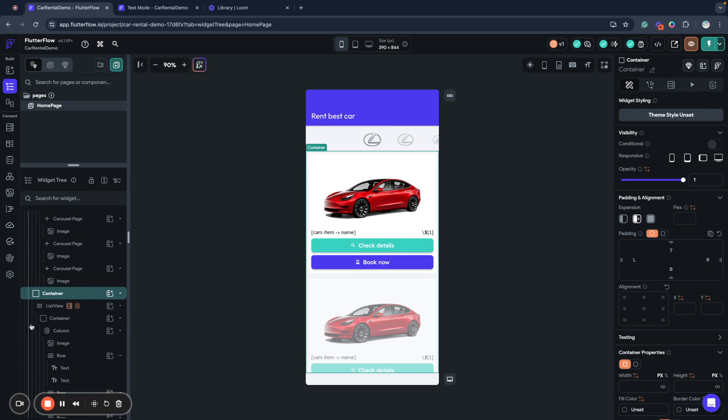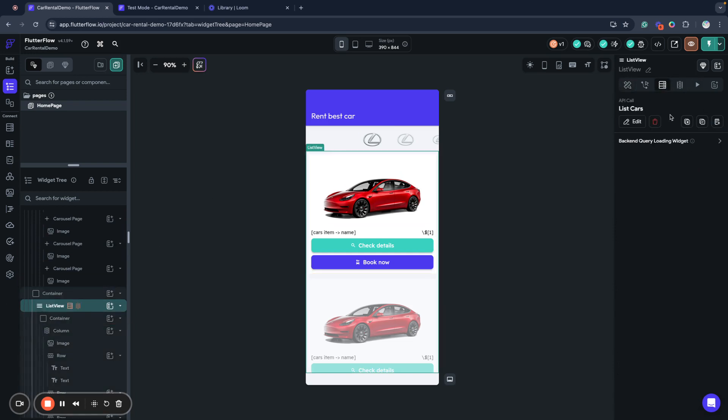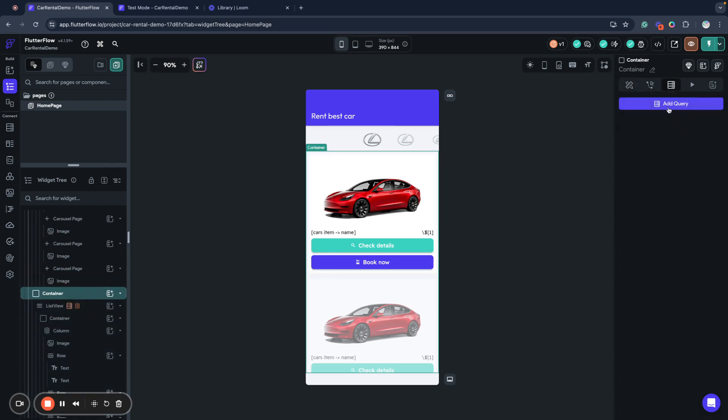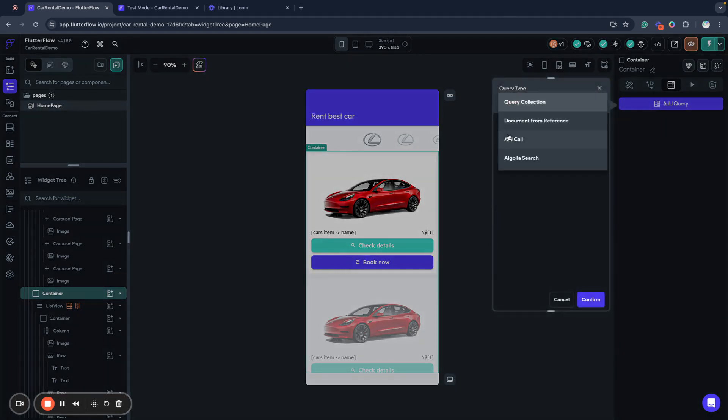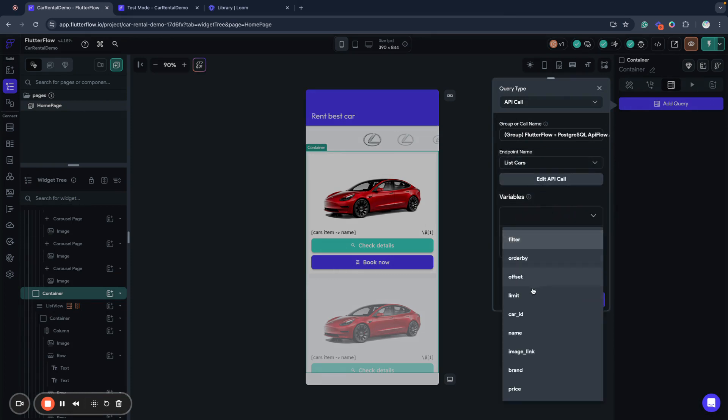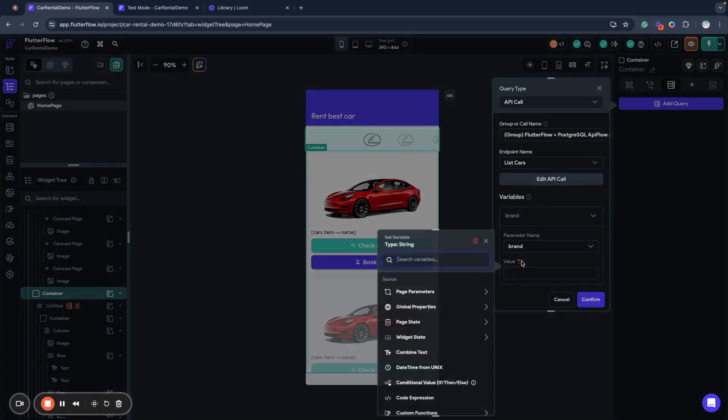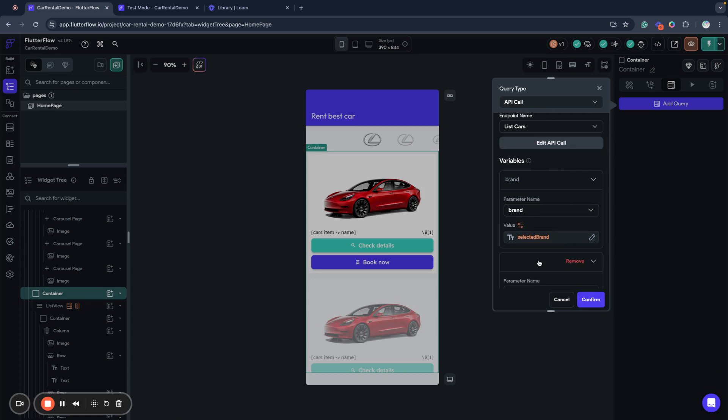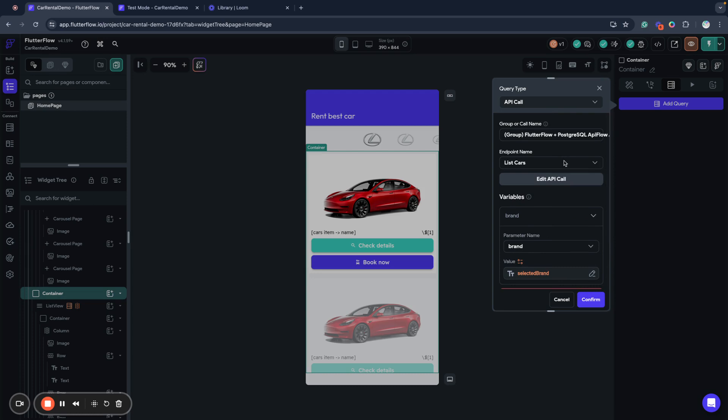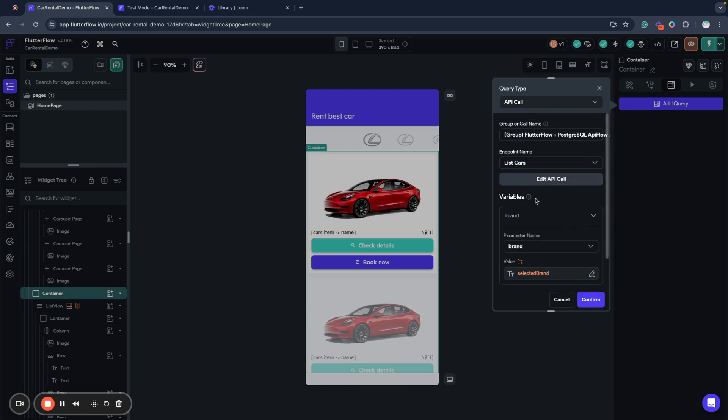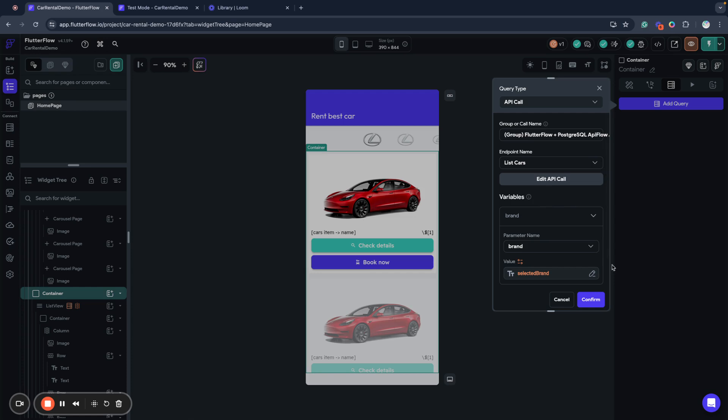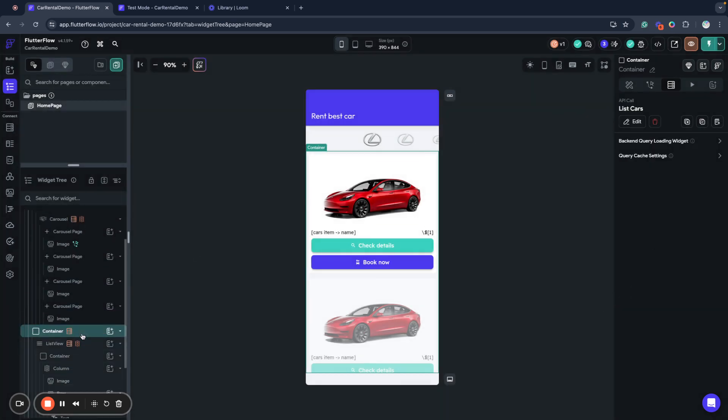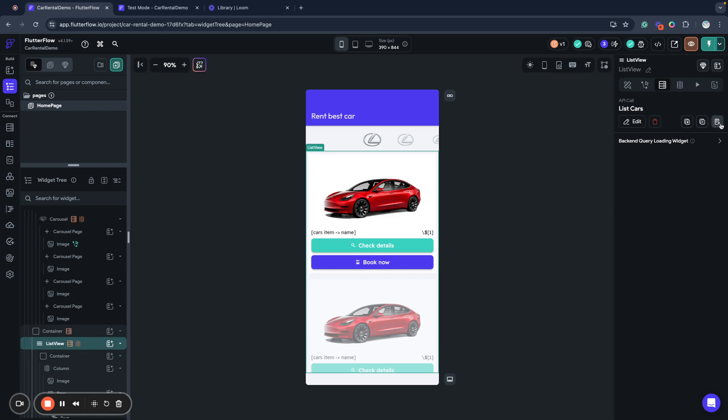We will wrap it into container and we will move this list cars query to our parent container. So let's attach API call list cars and we will use brand as a filter, page state selected brand. And now list view, I also add.